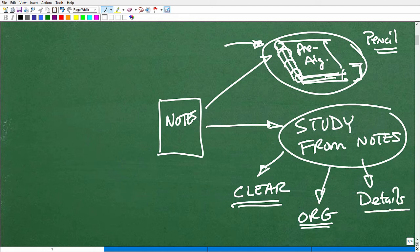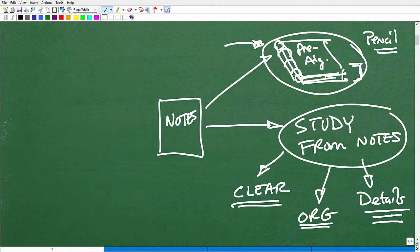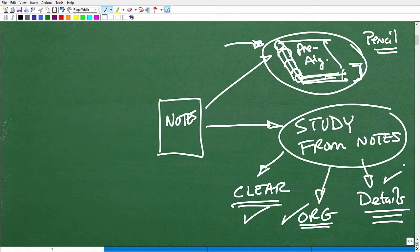Your notes also have to be detailed. You can't just have notes like 'chapter one equations, chapter two fractions' with only one or two examples. Good notes that you can study from are clear, organized, and detailed — these are the qualities of good math notes. There's always room for improvement.